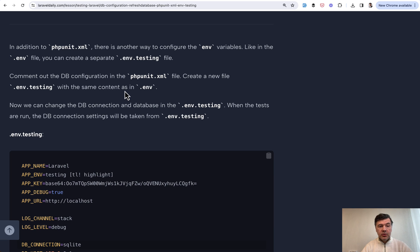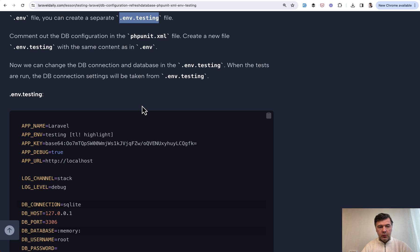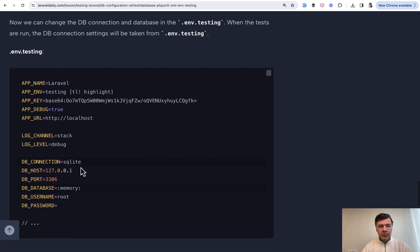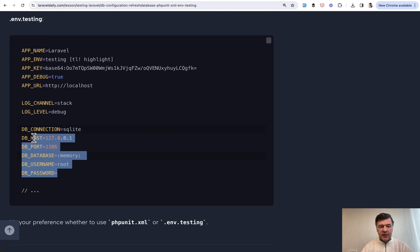Also another option to configure the database is to have .env.testing file, which would be almost the same as your main .env, but providing a different database connection. So in that case, you don't need to configure anything in phpunit.xml.